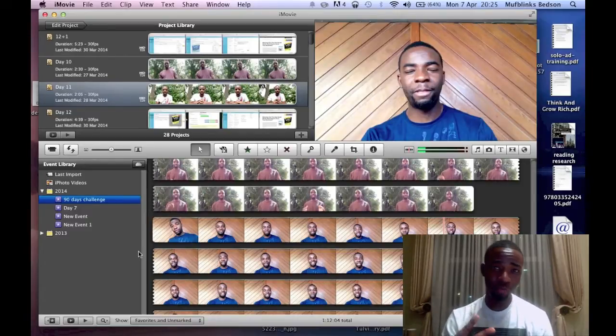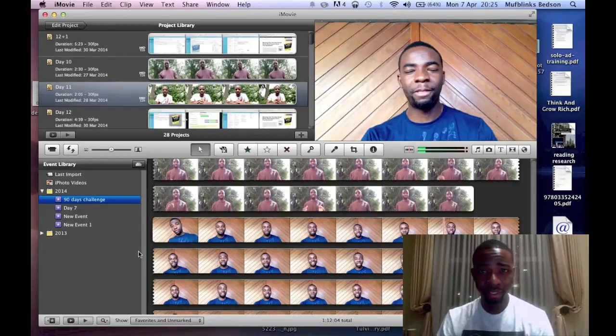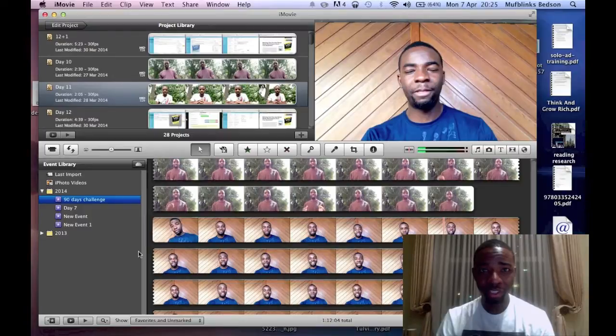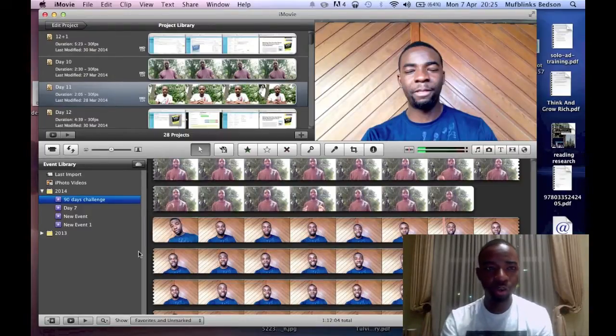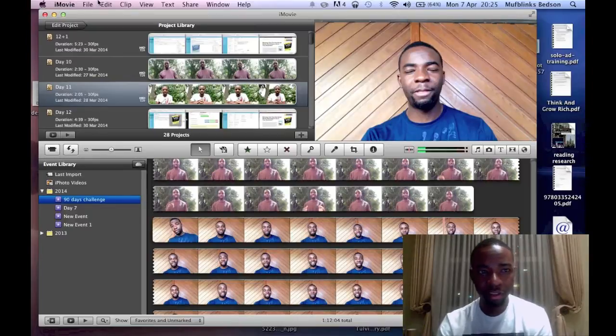Probably you have two clips and you're wondering how to join them together on iMovie. I'm going to show you a video tutorial on how to do that. First of all, what you have to do is go to file and create a new project.